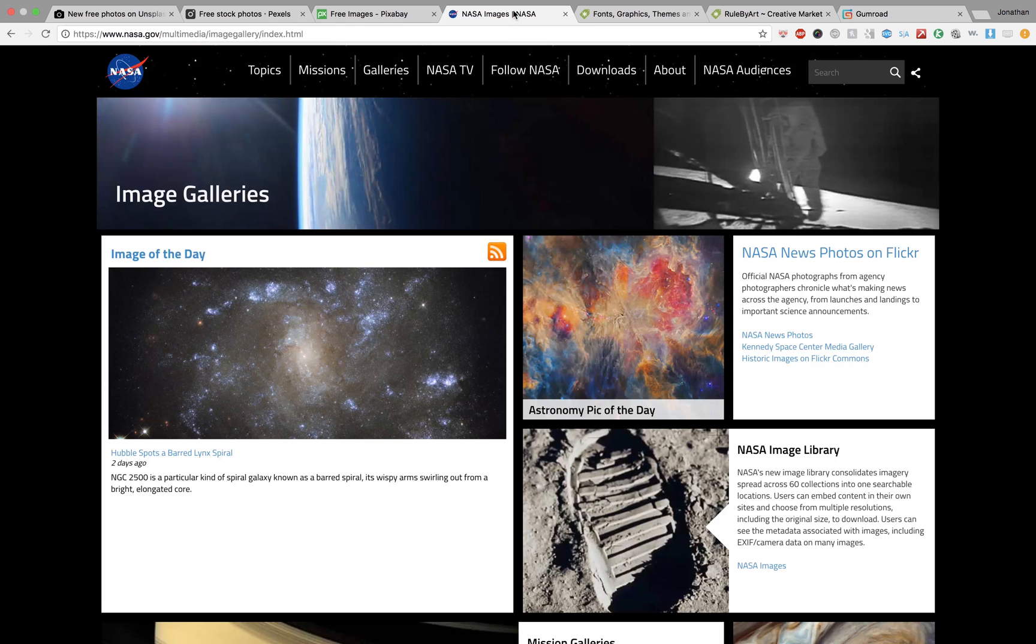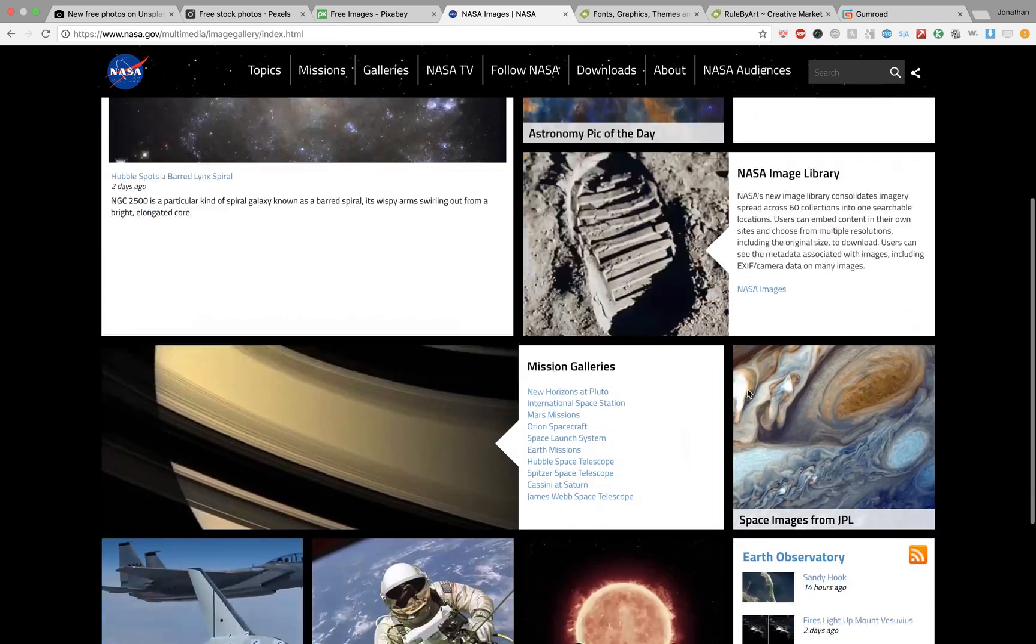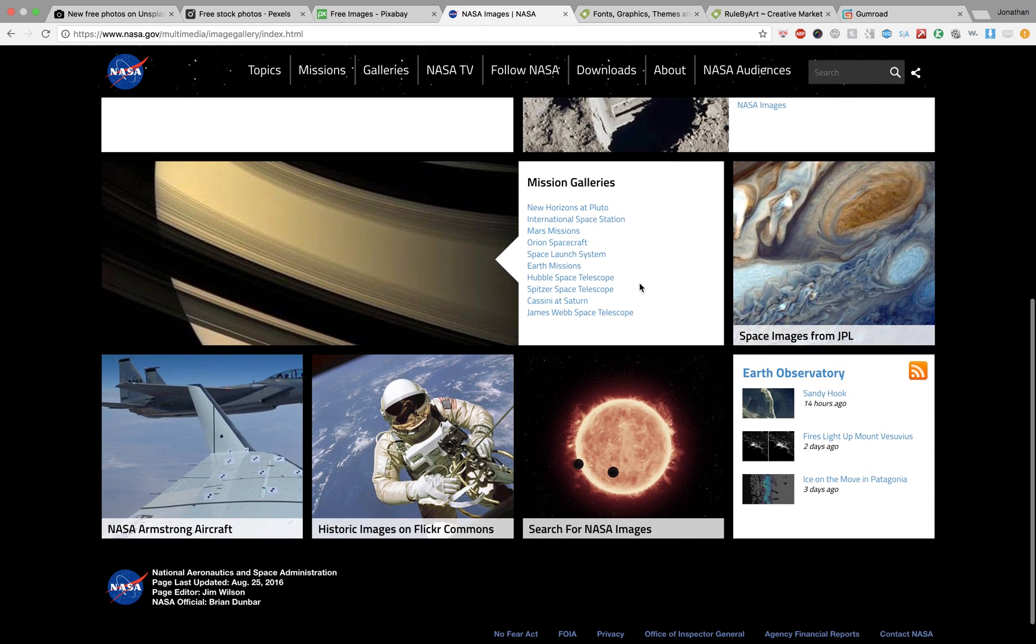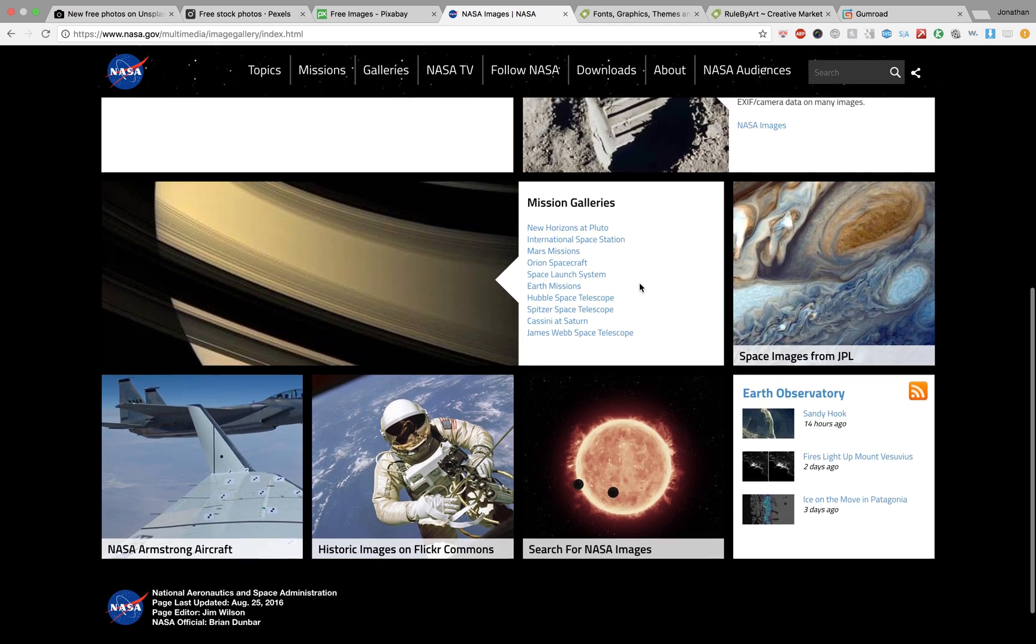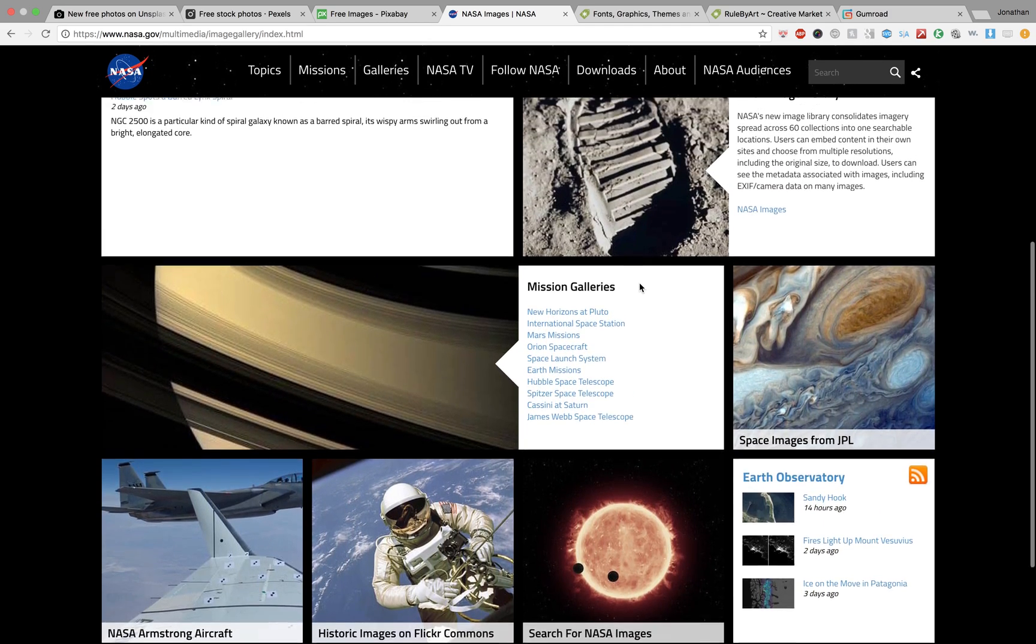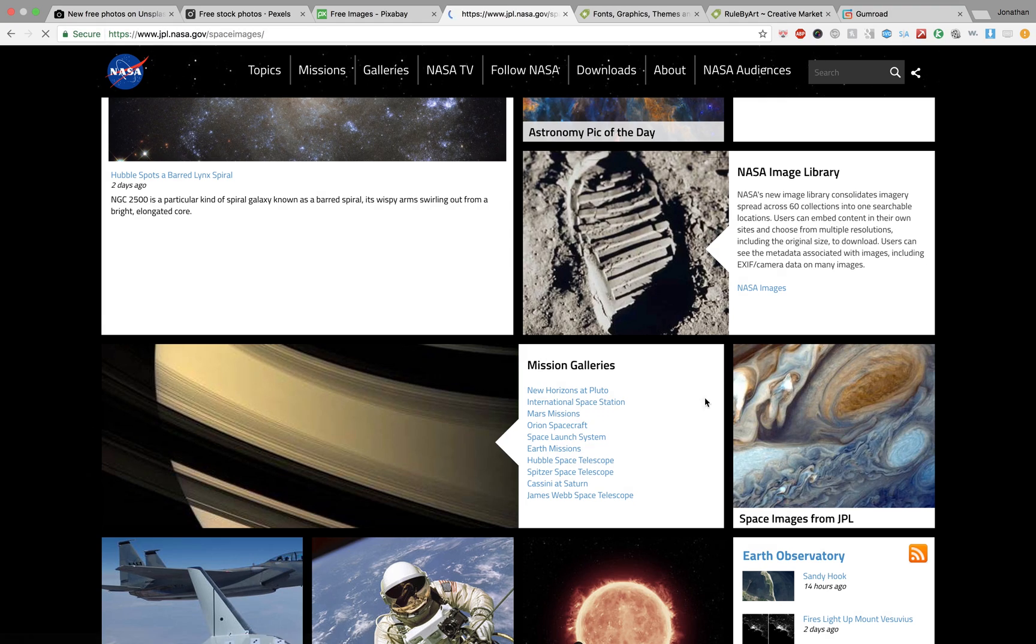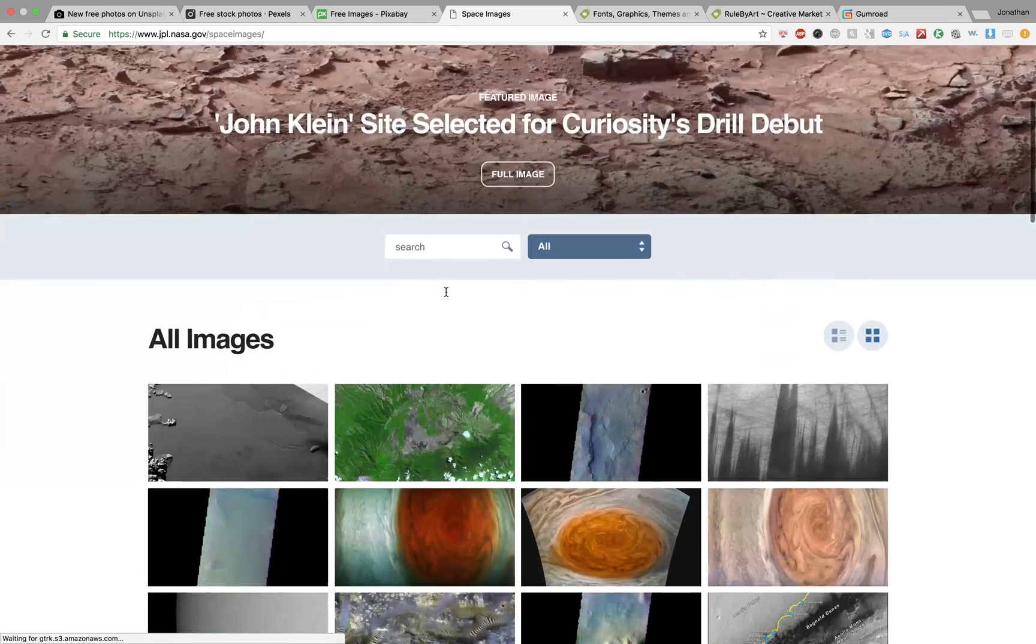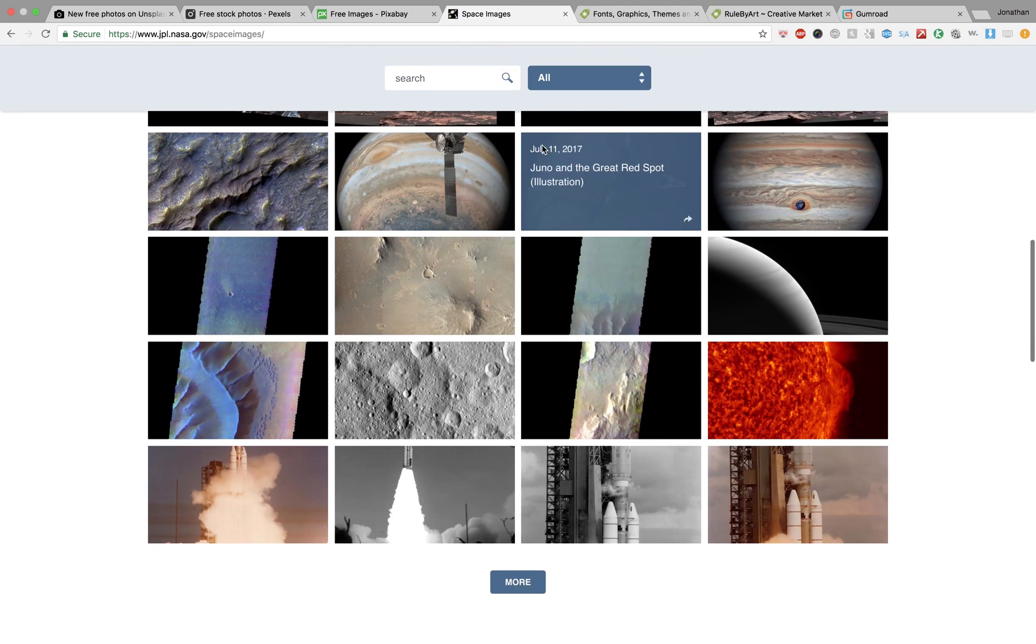Another place to check out is just Google NASA images. They have awesome space images. I know I use this a ton when I was working on hashtag LumiCosmic. Definitely check them out too. Such cool photos you can download at pretty high resolution. I really recommend checking them out.